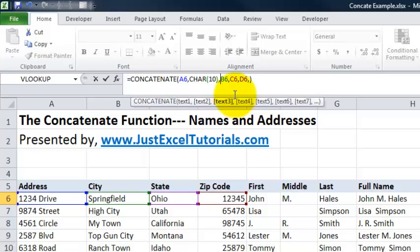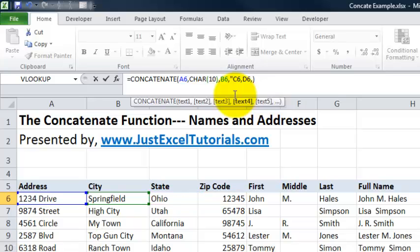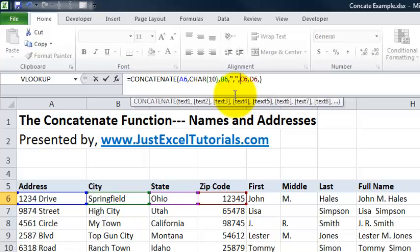Now we want to get the city and state with a comma in between them. In order to do this, we add a quotation mark and put a comma in there, end quotation mark. The quotation mark, comma, quotation mark is going to insert a comma. Then we want to key in another comma in order to say this is separate in the formula. However, we want a space in there too.